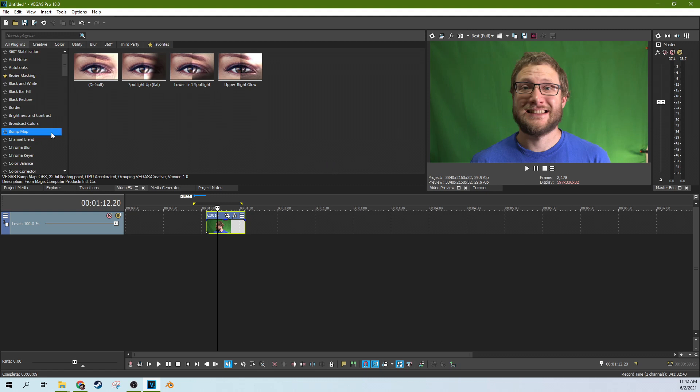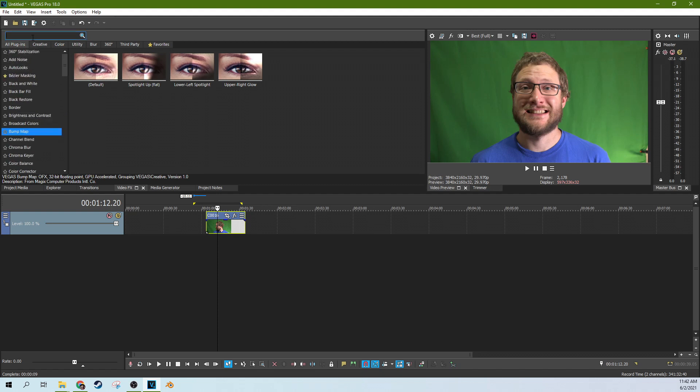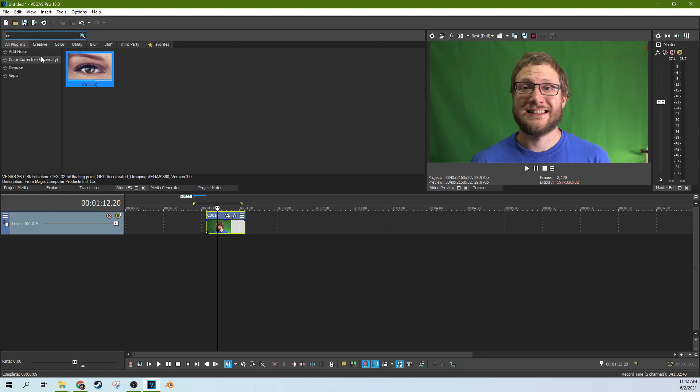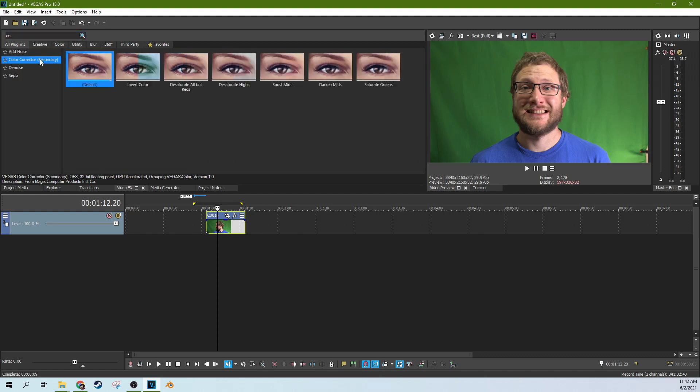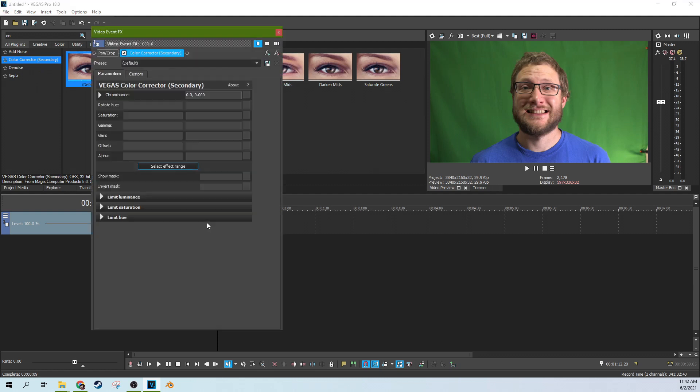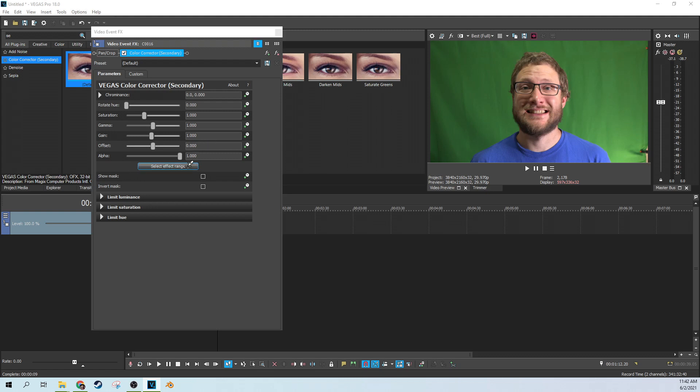So we're going to go to the secondary color corrector. I usually find that by typing secondary and finding the color corrector secondary right there. Then if you grab the default and drop it on, you can select the effect range by just clicking that button. Then you just click on the color that you want to change.